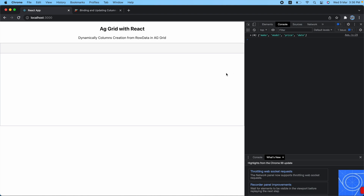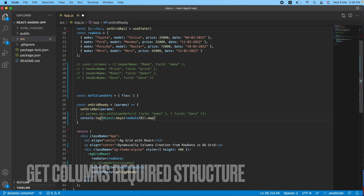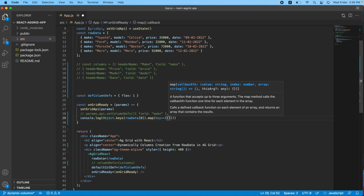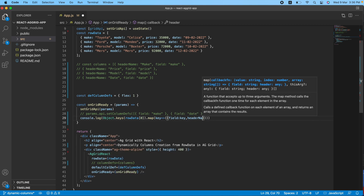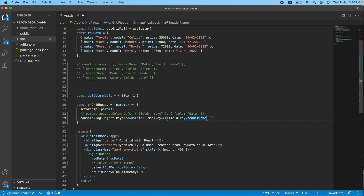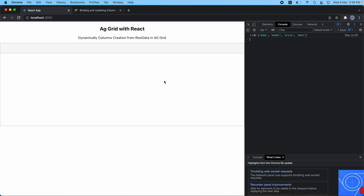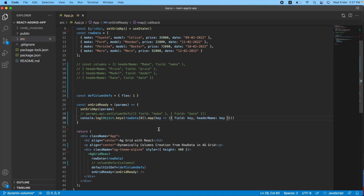Now I need to modify the structure. I can use .map() here — dot map — and map is going to give me a single key. I need to modify that key and return it. I need to return an object with field set to key. If you also want to pass header name — as you can see we have header name — we can pass the same key value there as well. Let's save it and get back. After refreshing, as you can see, this is now an array of four objects and each contains field and header name with the same value.